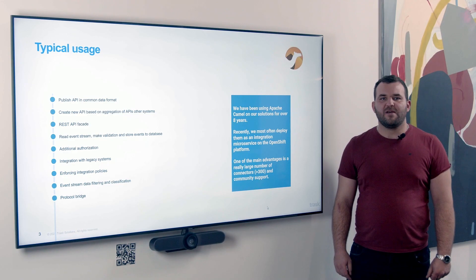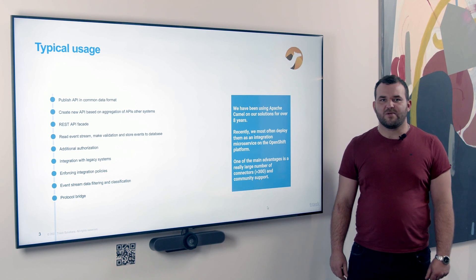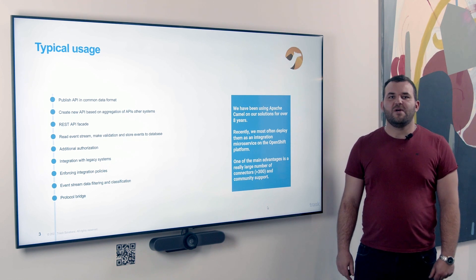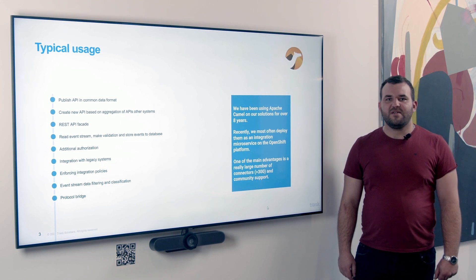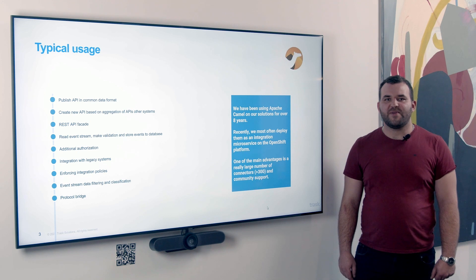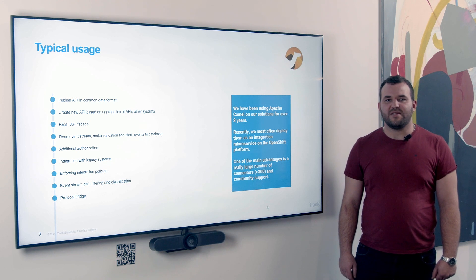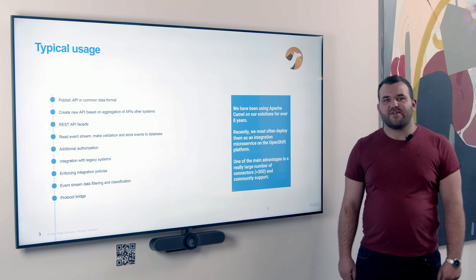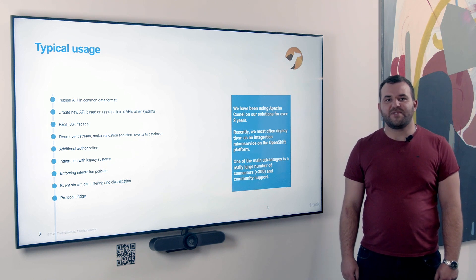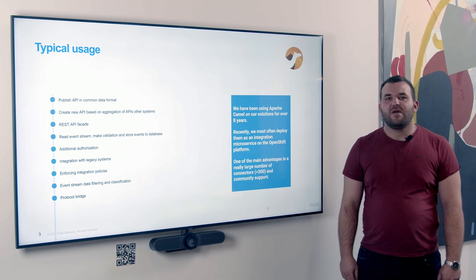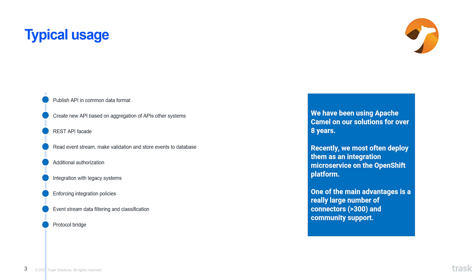A typical use of Apache Camel is a protocol bridge, read event stream, processing event and store information in another system, for example database. It can be used as a client or server side for SOAP and REST web services. Our company has been working with Camel for more than eight years due to the fact that it provides more than 300 connectors.